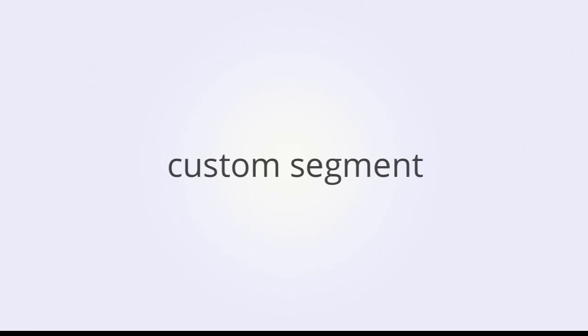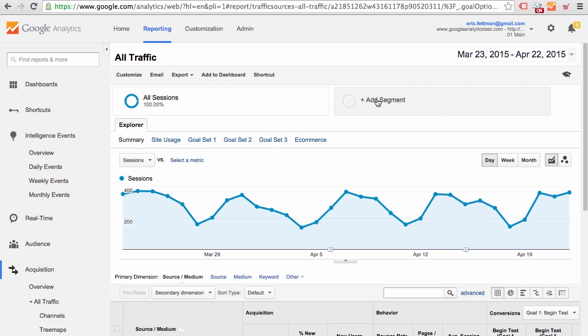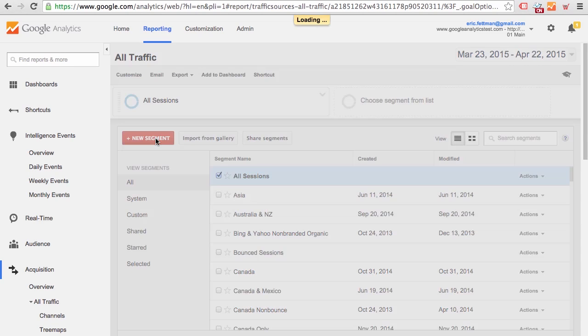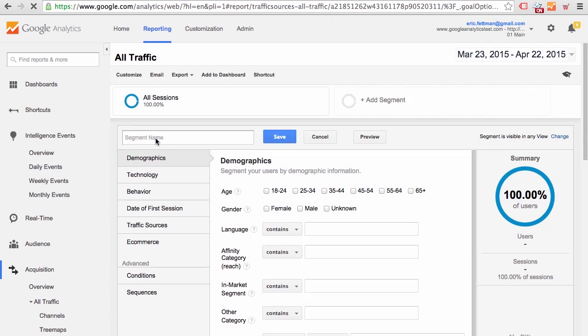Now let's look at the custom segment feature. Let's go ahead and create a custom segment for Google mobile organic traffic. At the top of any report, click Add Segment. New Segment. Let's call our segment Google Organic Mobile.